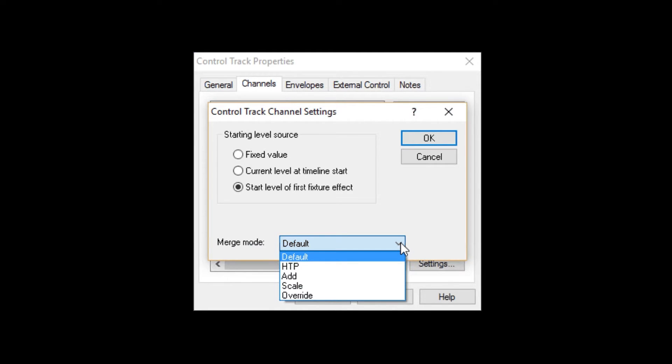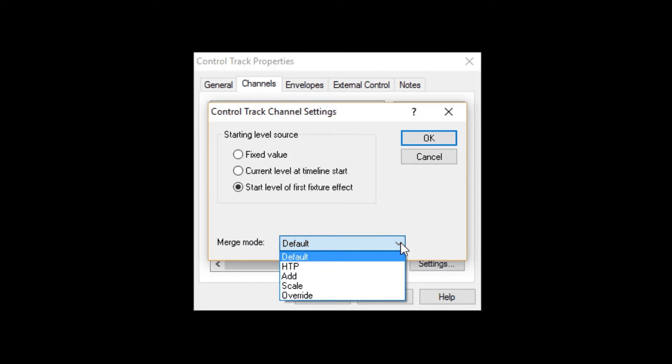This setting lets you tell Venue Magic how to do this. As you can see, there are four options and a default. HTP stands for Highest Takes Precedence, which means that if two or more tracks are controlling this channel, the track that is currently sending the highest level will win, while the others are ignored.